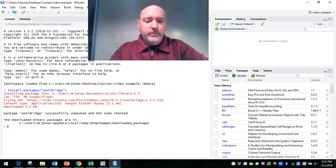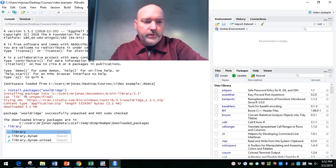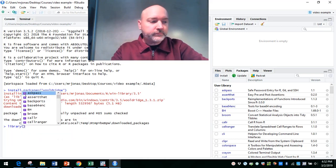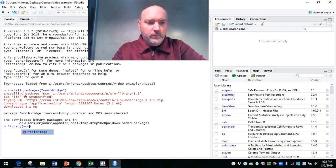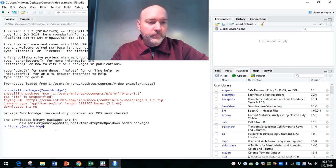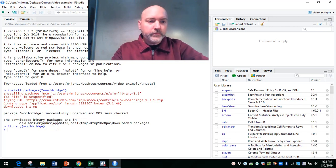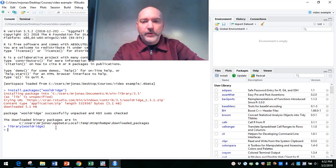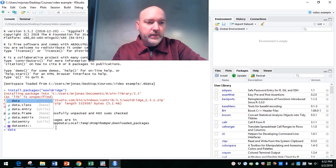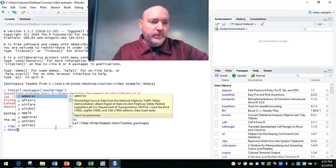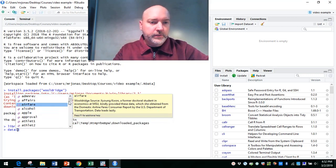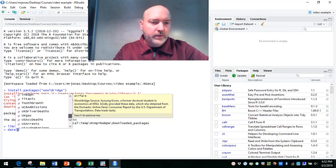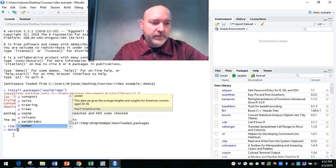So once we have the package installed, we can type in here library and wooldridge, there it is. And now that'll give us access to all of these data sets. So if we type in data and in parentheses, it's going to bring up the entire list of all of the data sets that are used in that Wooldridge textbook that we now have access to.